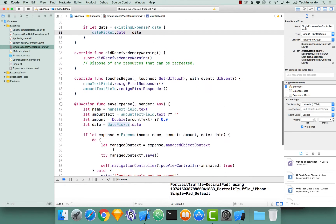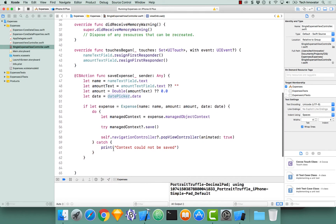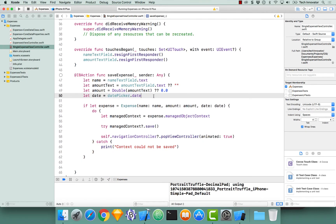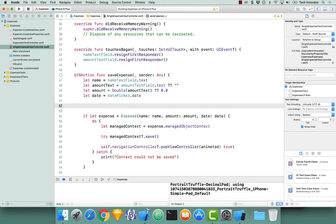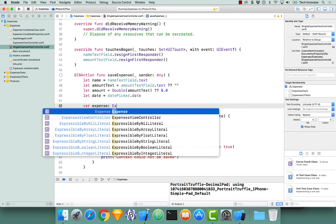This will actually be done in our save expense function, just like saving a new expense. First we want to check to see if we have an existing expense. If we do, we're going to update its properties. Otherwise we're going to create a new expense. So let's create a variable expense of type expense optional to store the expense, whether it be a new expense or an existing expense, that we actually want to save.